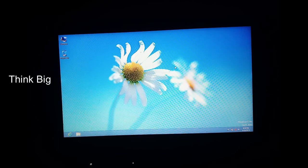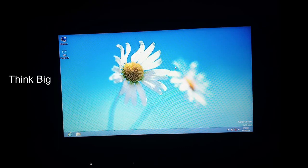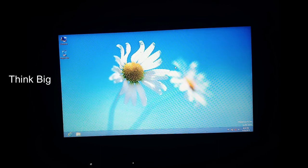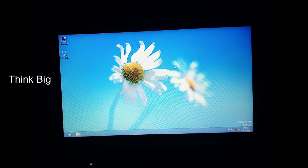Welcome to ThinkBIG channel. What do you think about this video? How do you think about how you can activate Windows? How do you think about OS? I'm going to tell you how you can activate OS and how you can activate it.